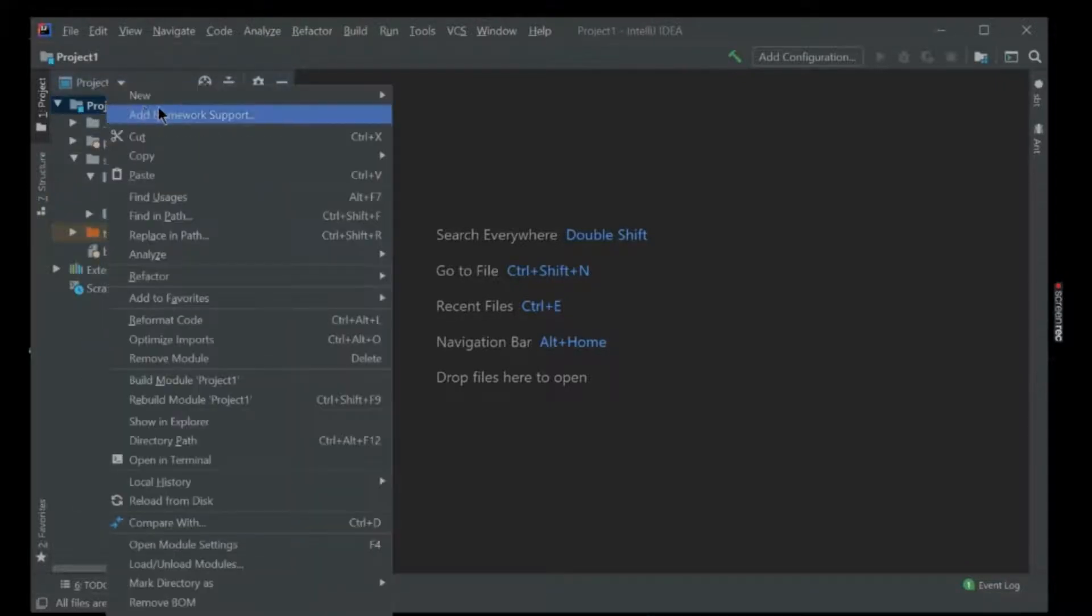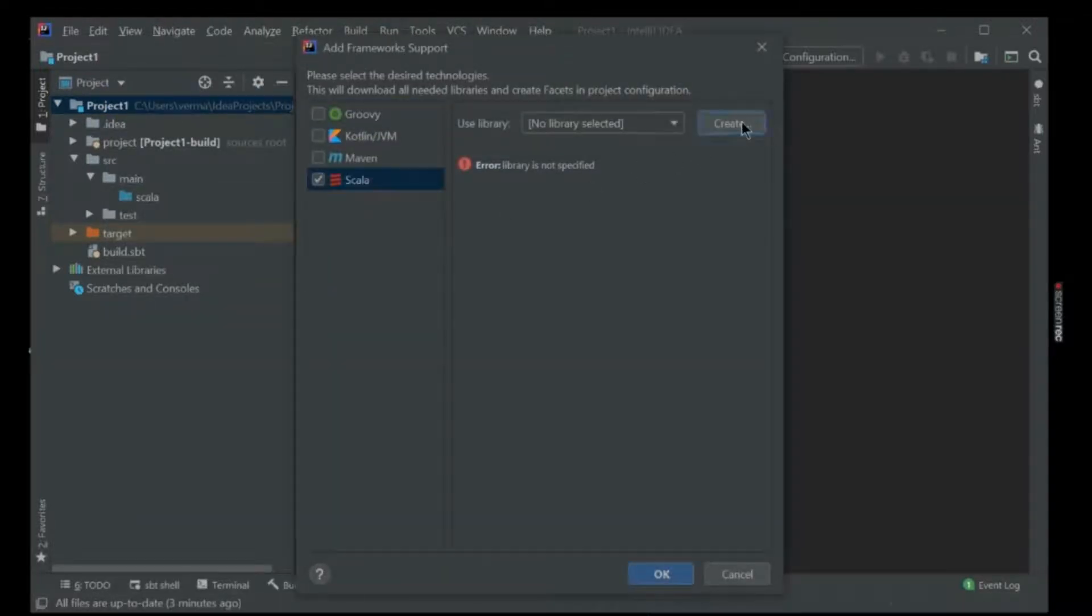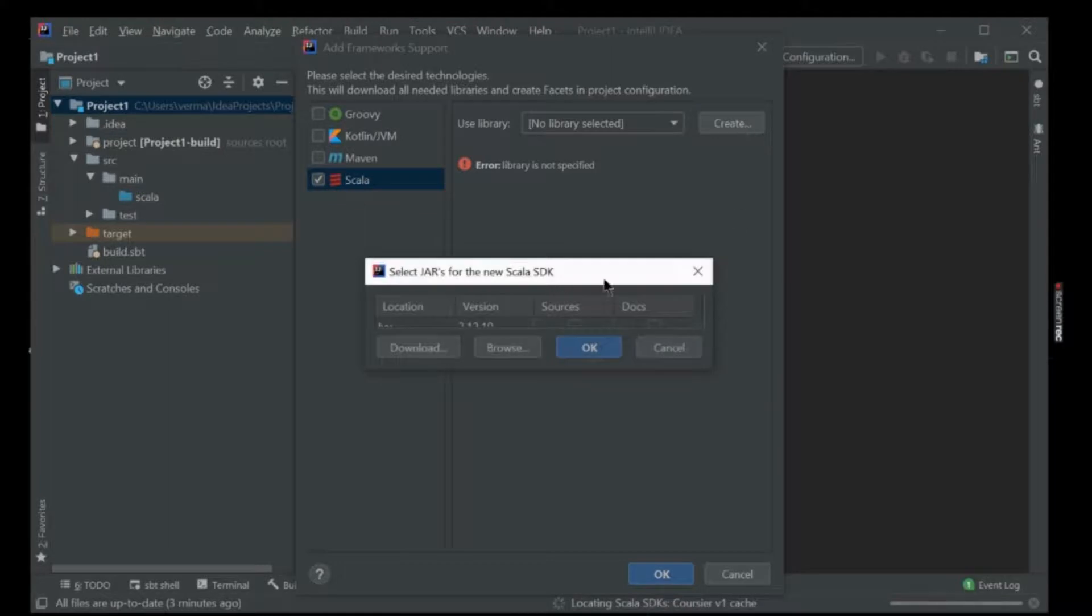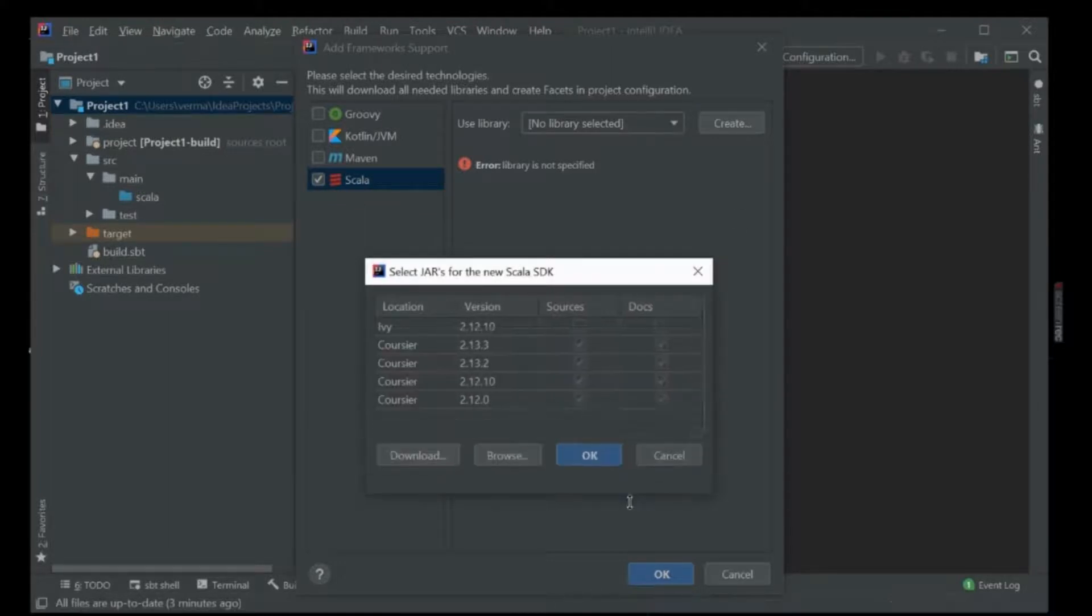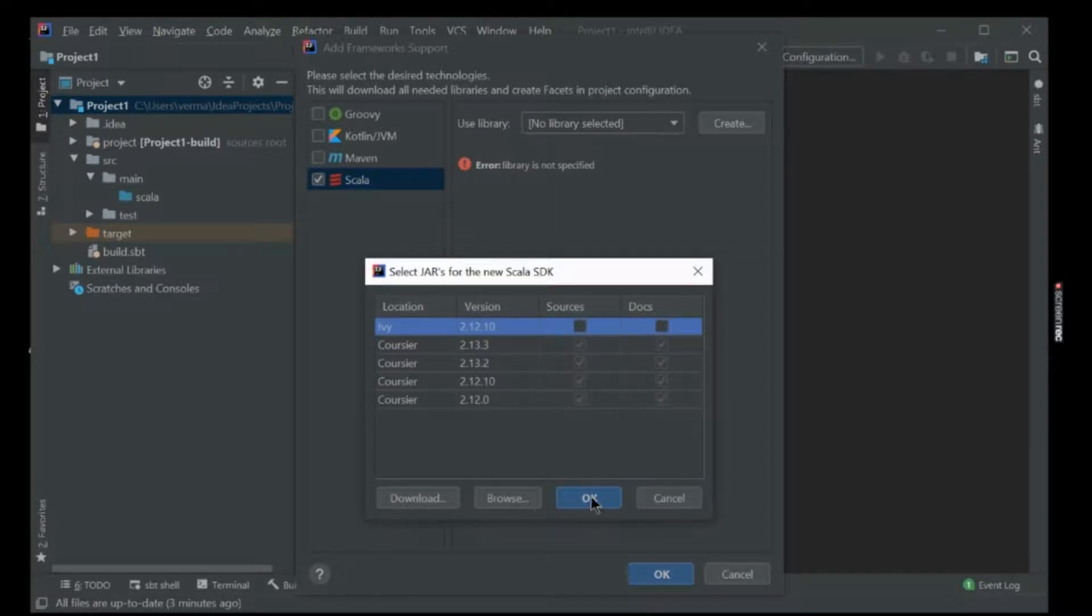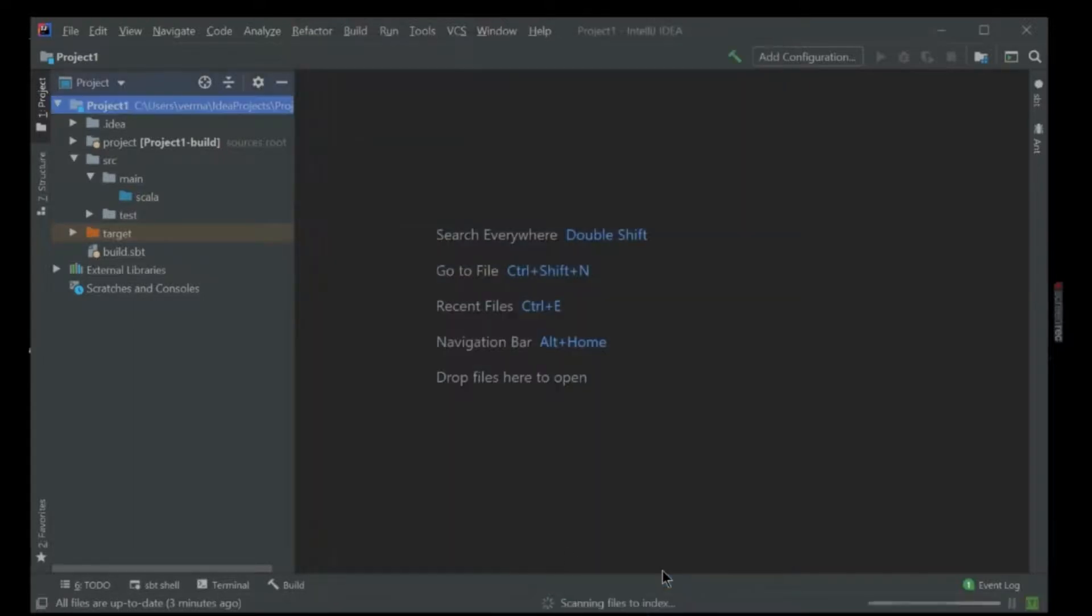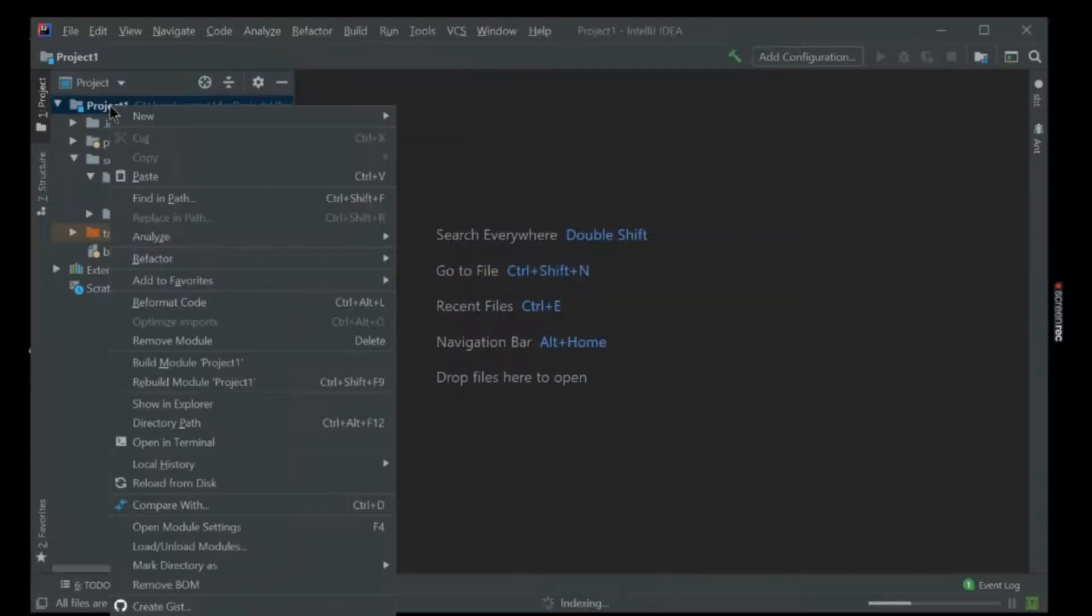Add Framework Support, click on Scala, create a library. What we need is 12.0.2, this one. Okay, it is created. Now click on OK.